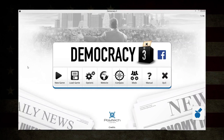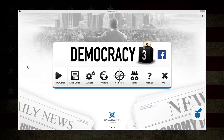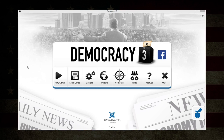Hello and welcome back to Democracy 3. Last time we had some falling out with our people - they didn't really like the alcohol tax. Well, I guess there's nothing else to do besides starting a new game.